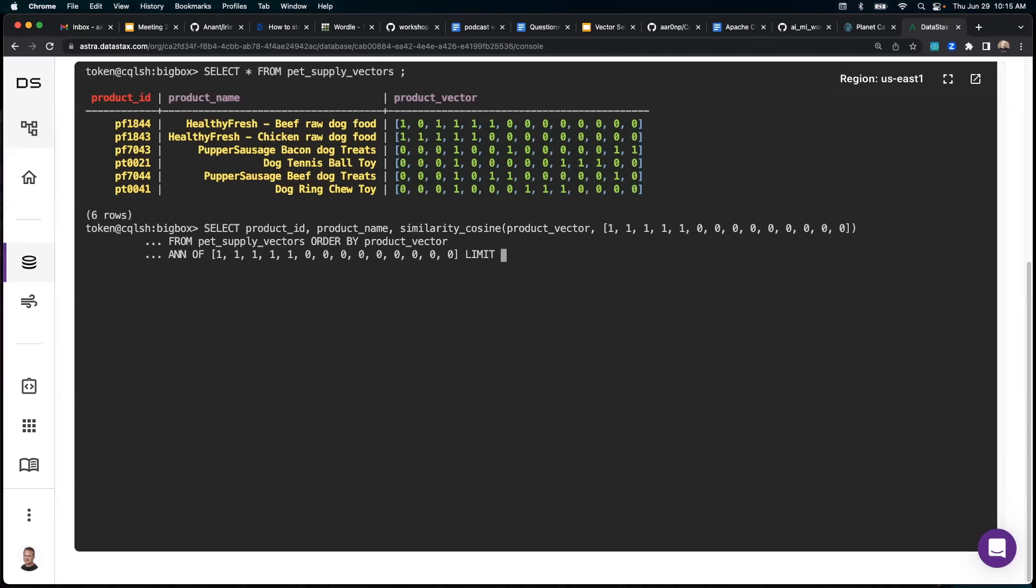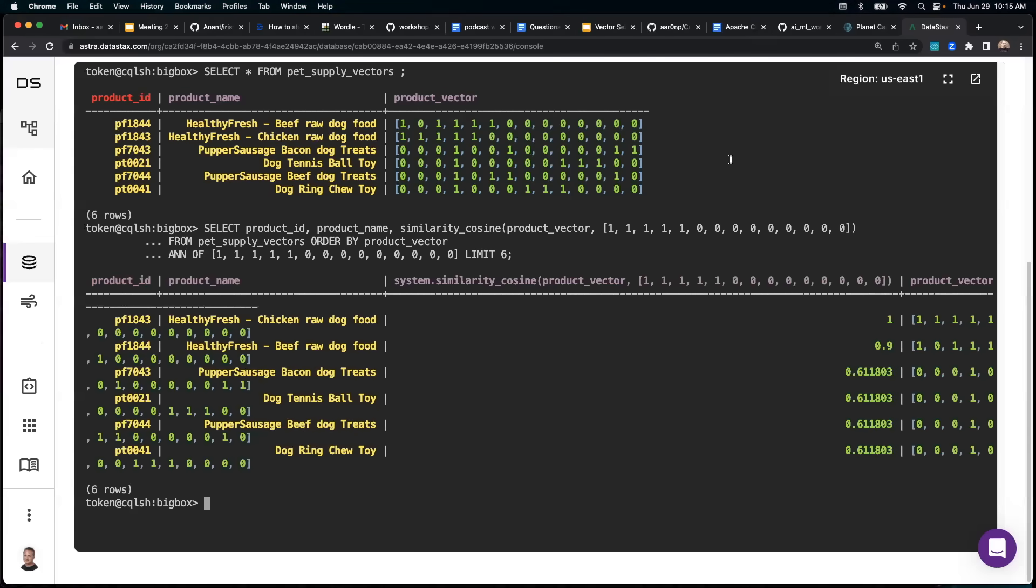And we'll say limit six, we'll bring them all back.